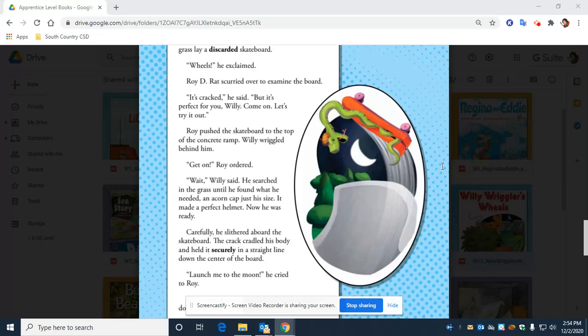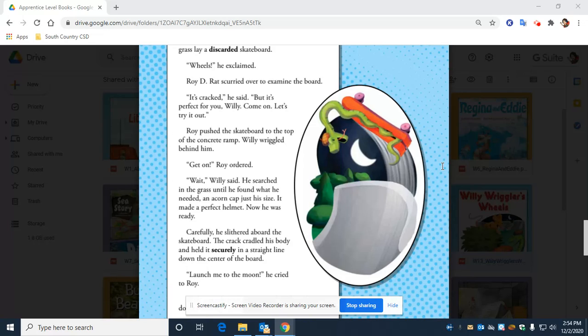Roy pushed the skateboard to the top of the concrete ramp. Willie wriggled behind him. Get on, Roy ordered. Wait, Willie said. He searched in the grass until he found what he needed. An acorn cap just his size. It made the perfect helmet. Now he was ready. Carefully, he slithered aboard the skateboard. The crack cradled his body and held it securely in a straight line down the center of the board. Launch me to the moon, he cried to Roy.